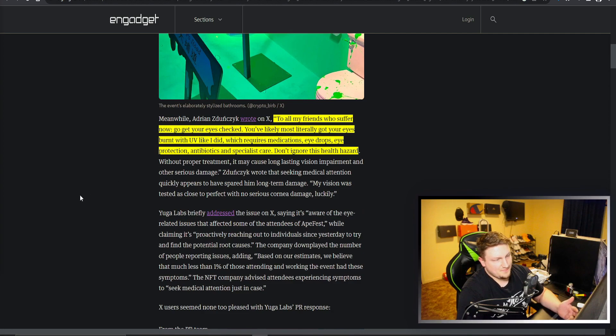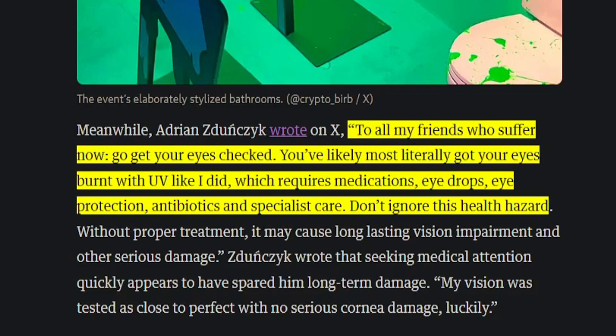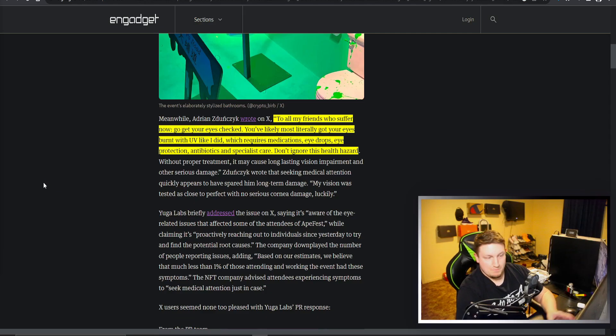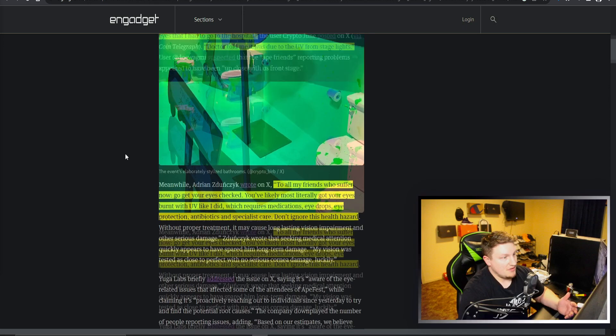Another person saying to all my friends who suffer, go get your eyes checked. You've most likely literally got your eyes burnt with UV like I did, which requires medications, eye drops, eye protection, antibiotics, and specialist care. Don't ignore this health hazard. So obviously a lot of people complaining about this.